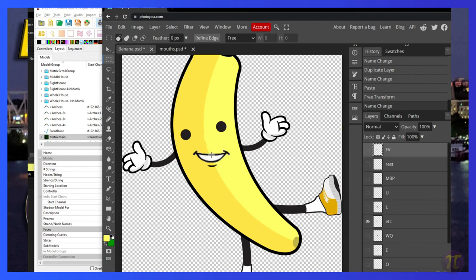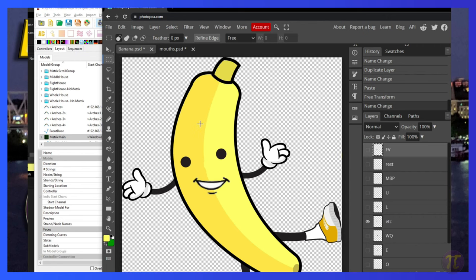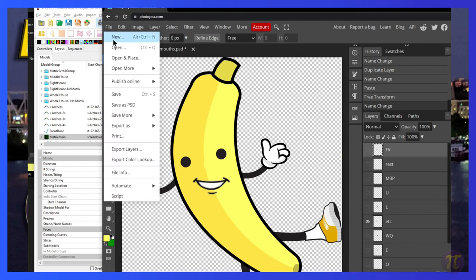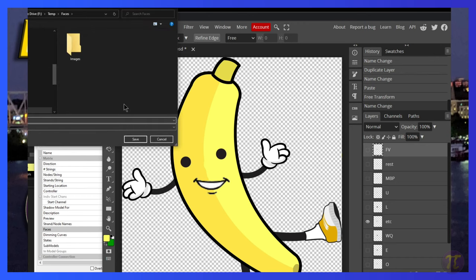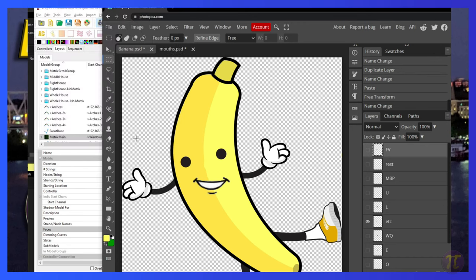So while we have this at the highest resolution, we're going to save this as a PSD. So let's go to file, save as PSD and save this as banana. Most of our matrices don't have this high of a resolution. So we're going to want to knock it down a bit.